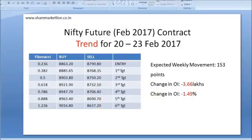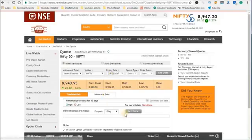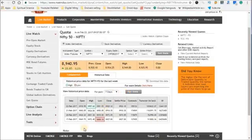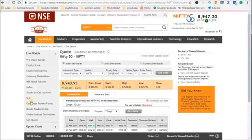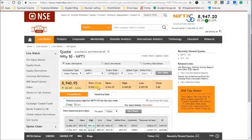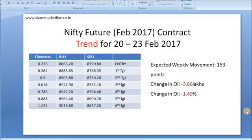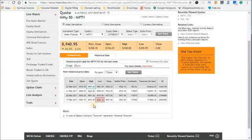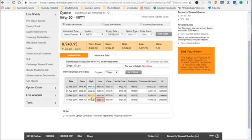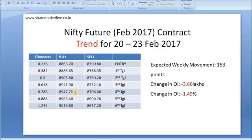Now let us go to the NSE India website. I'll pull the historical data for the last seven days, covering 20th of February till 22nd. Today we are in the live market — today's open is at 8934, high at 8949, low at 8925, previous close at 8920. The buy level I had shared last week was at 8863. On 20th of February, Nifty made a high of 8881, so there was a buying opportunity on Monday, and till yesterday Nifty made a high at 8957.